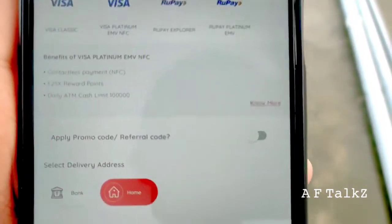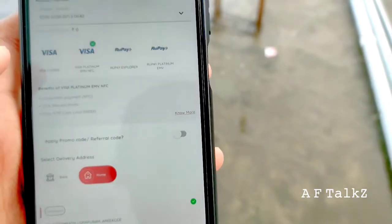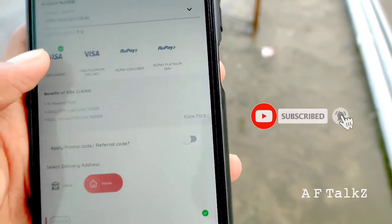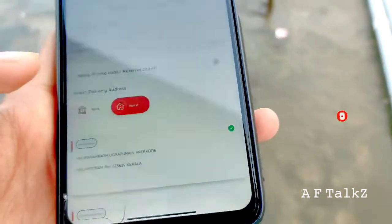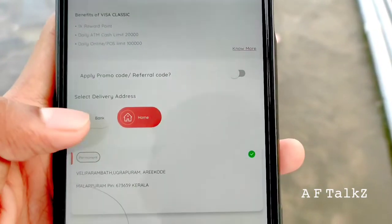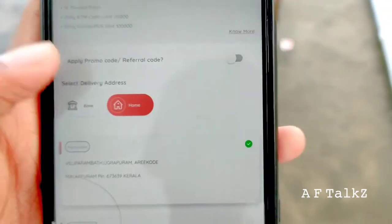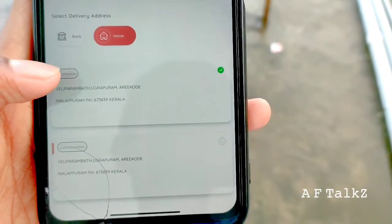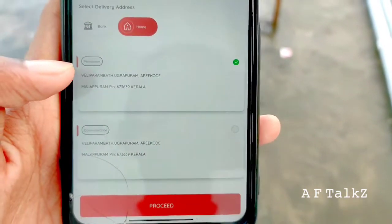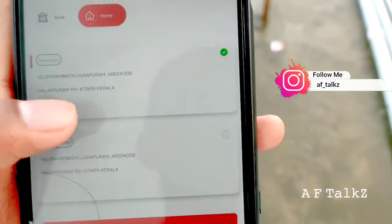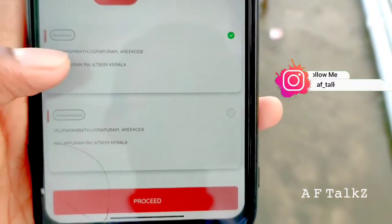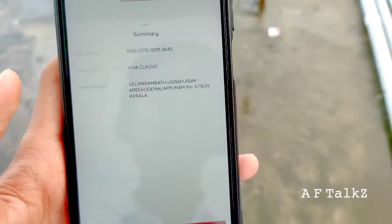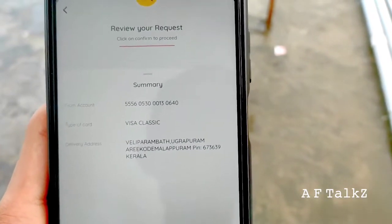I will show you how to use this. You can select the bank. If you have any details, you can select the delivery. If you have a bank or a home, then you have a card from the bank. The link is in the description for the address of the bank. Click on the link. Click on confirm to proceed.